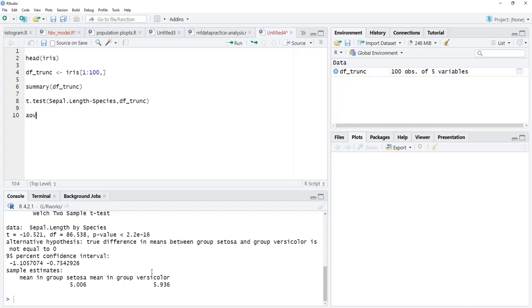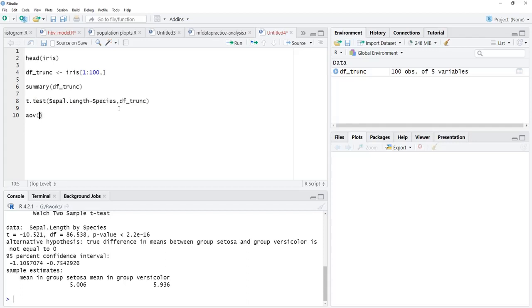Here in iris, three categories are there: setosa, versicolor, and virginica. We will use the entire dataset for that. I will use the same formula. I have copied that, I will paste here.